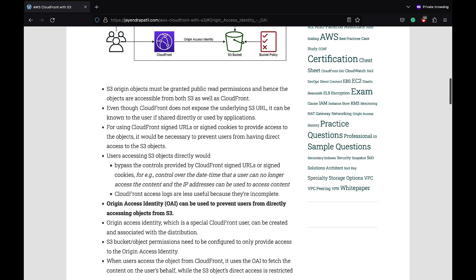Origin access control and origin access identity is a special CloudFront user created and associated with the distribution to access S3, and the S3 bucket permissions need to be configured to provide access to the origin access control or identity. When users access the object from CloudFront, it uses the OAC or OAI to fetch the content on the user's behalf, while the S3 object's direct access is restricted.